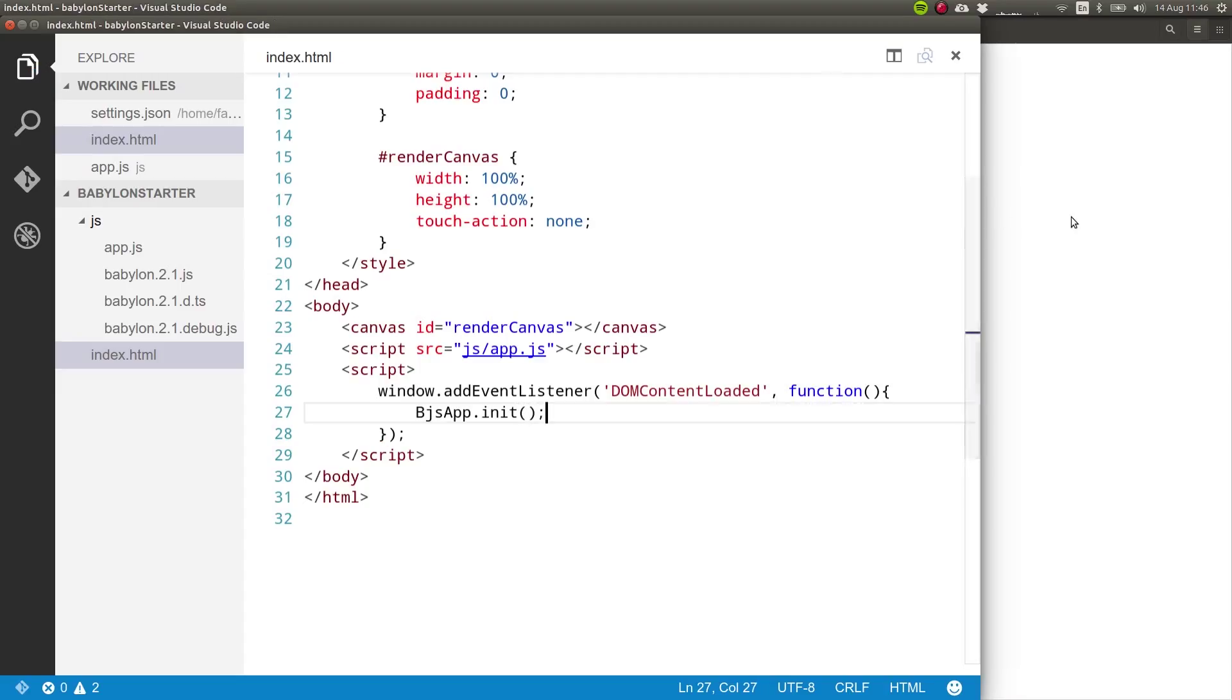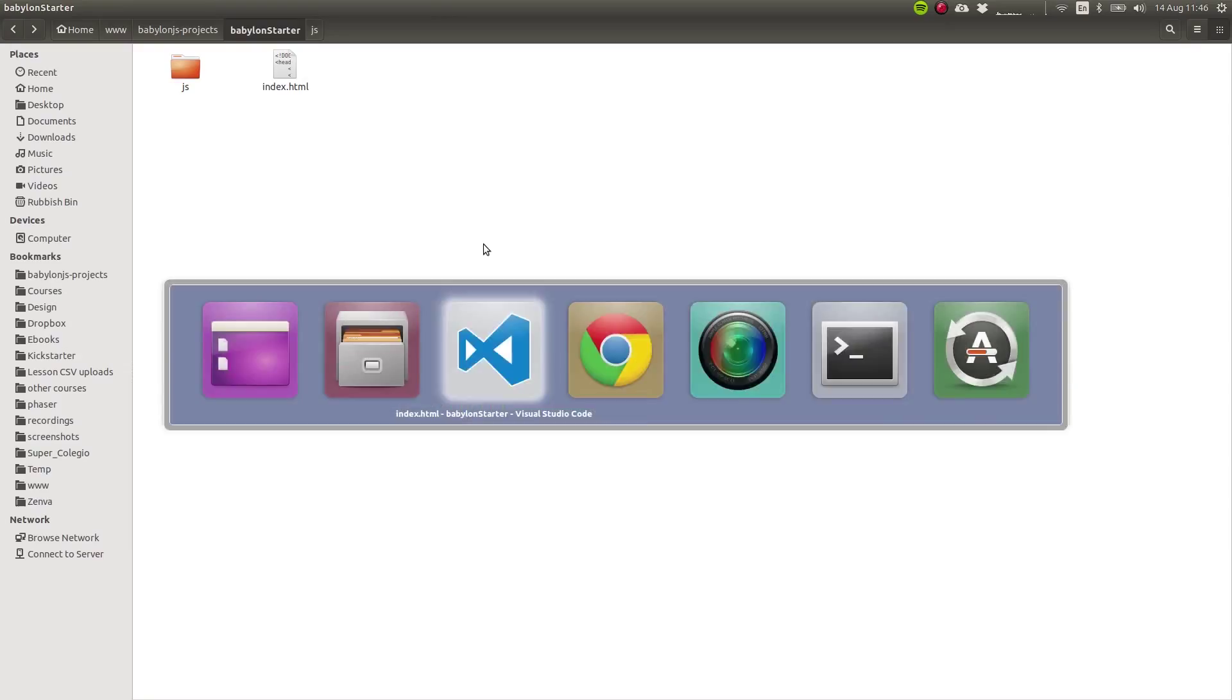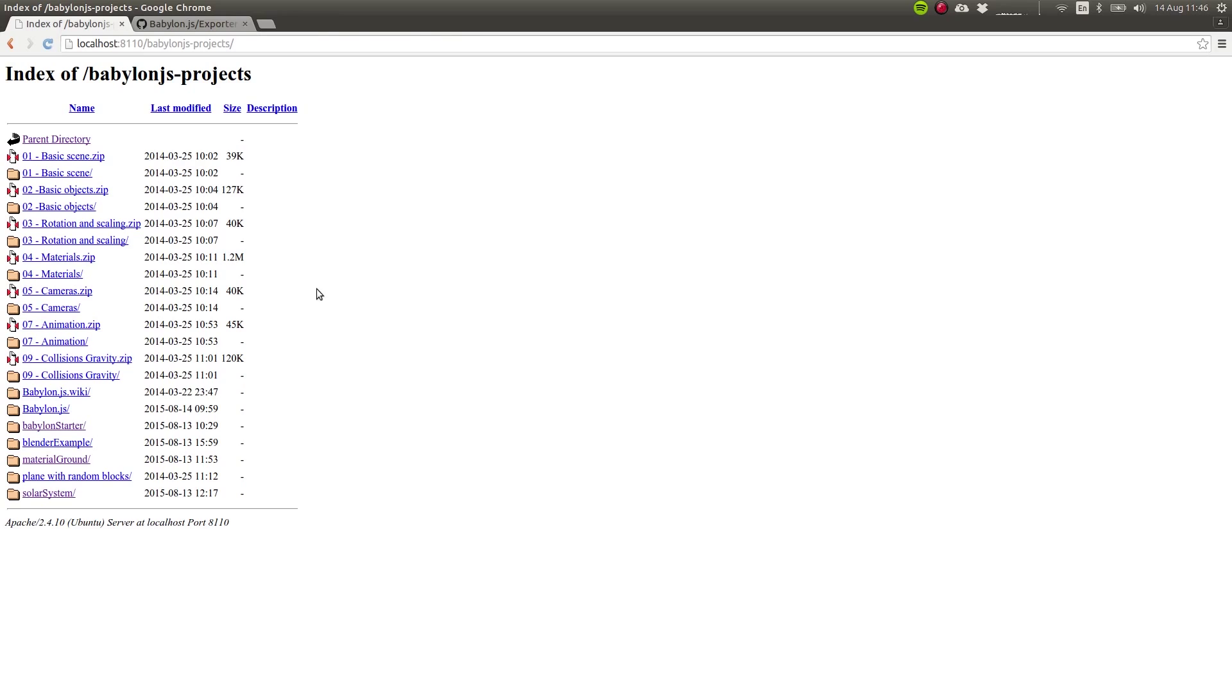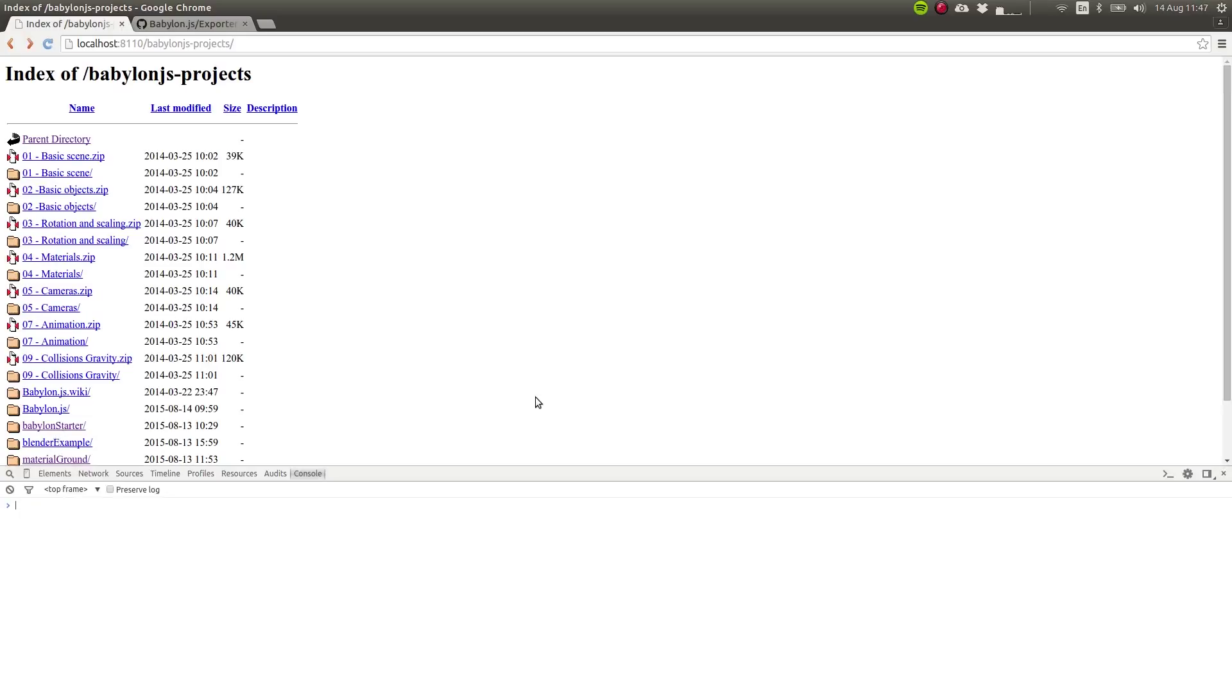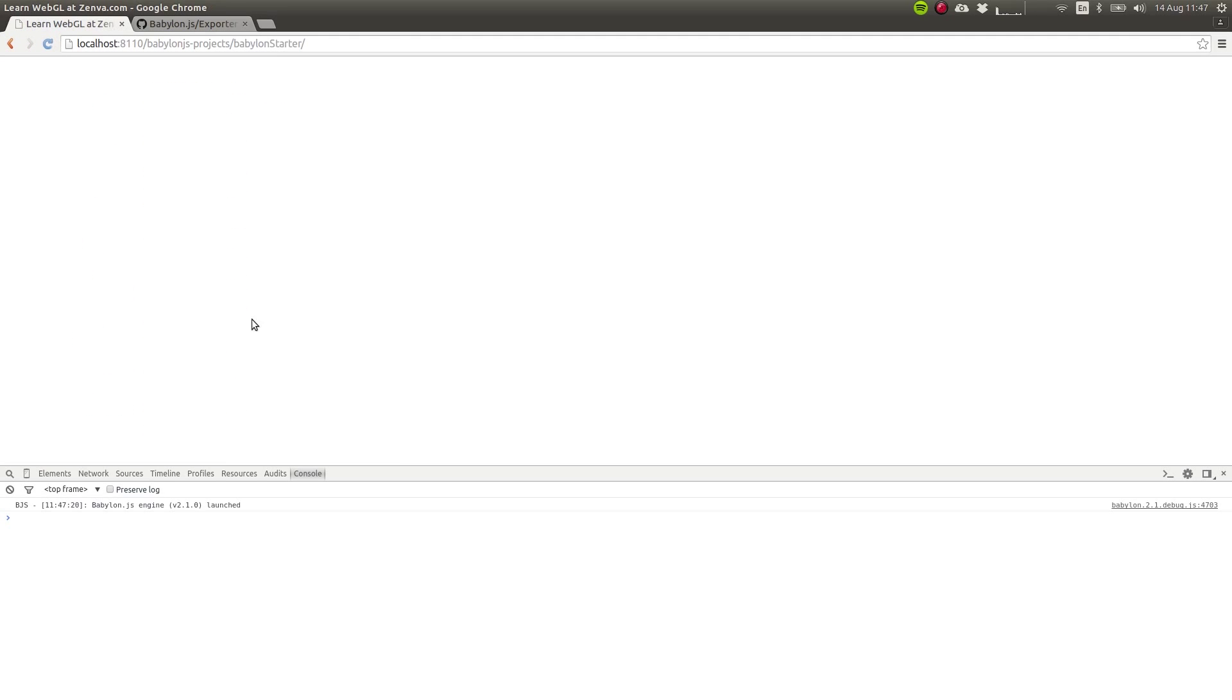Let's take a look on our web browser. To run babylon.js applications, you need a web server. So in my case, I have Apache installed, which I use for many other projects. I'm going to open the console and I'm going to go to this particular project. So all that we needed up to this point was to have the engine launched, which we do. So now we can actually start developing this application.